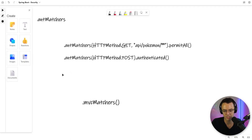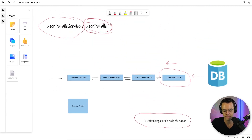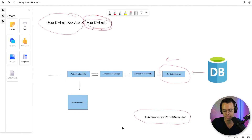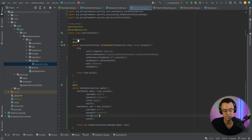To recap: we went into our user details service and returned user details. We built user details and now we're returning them with the in-memory user details manager. We created these two users, which are user details, and returned them with the in-memory user details manager — and we now actually have users we can use that aren't just completely basic. Anyway, I hope you guys enjoyed this. If you did, make sure to hit that like button and subscribe button. And as always, thank you for watching.